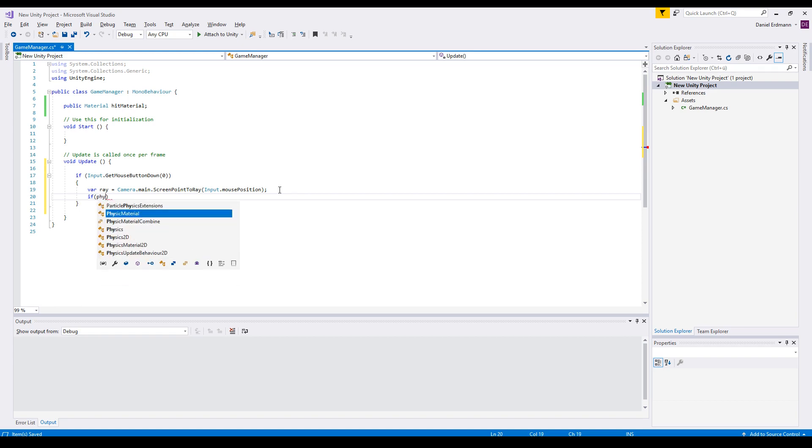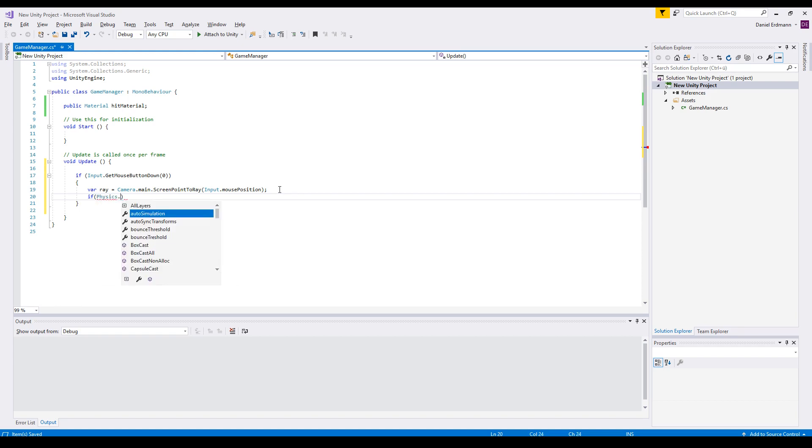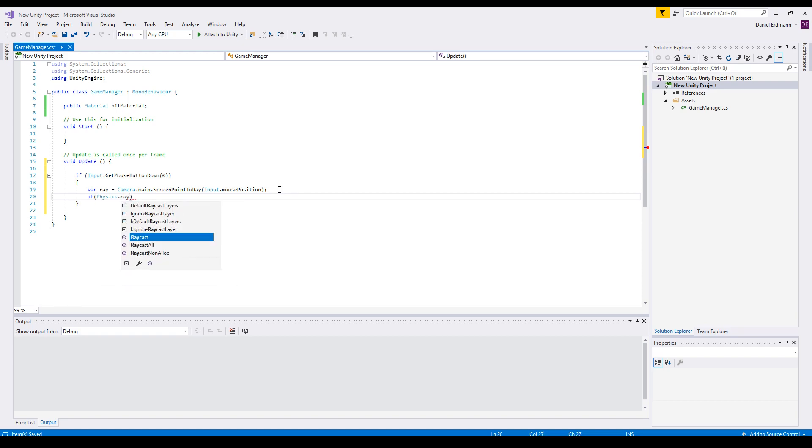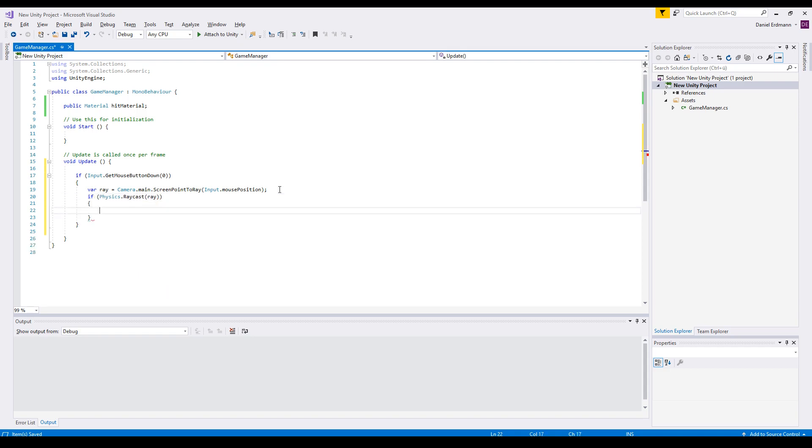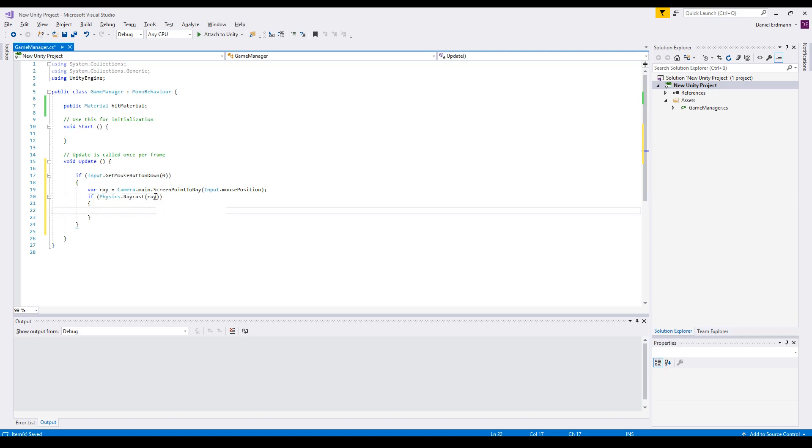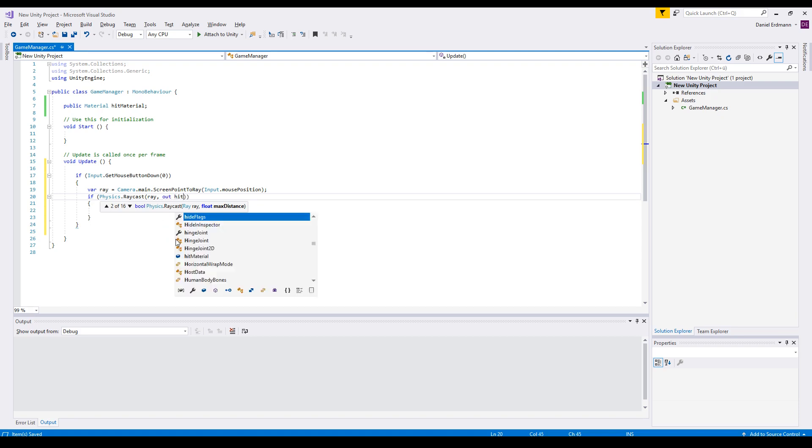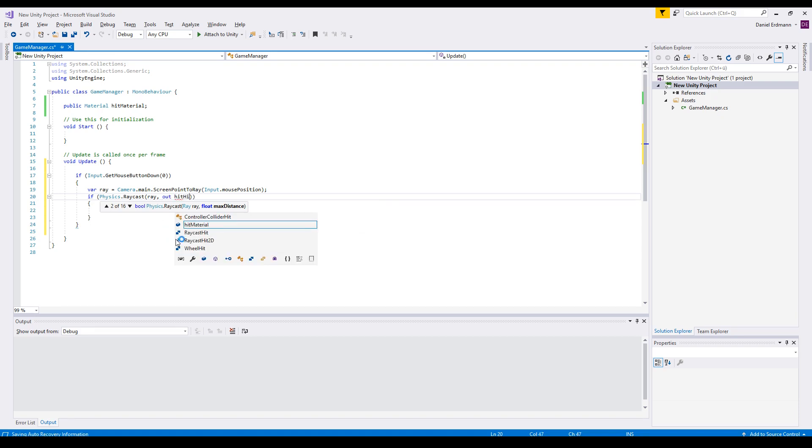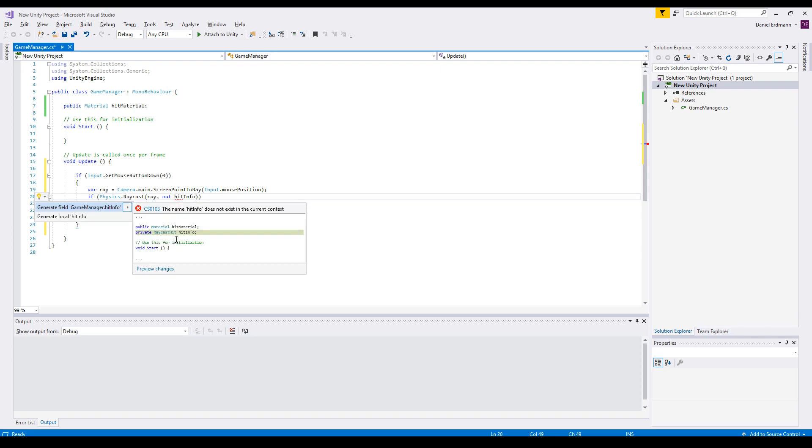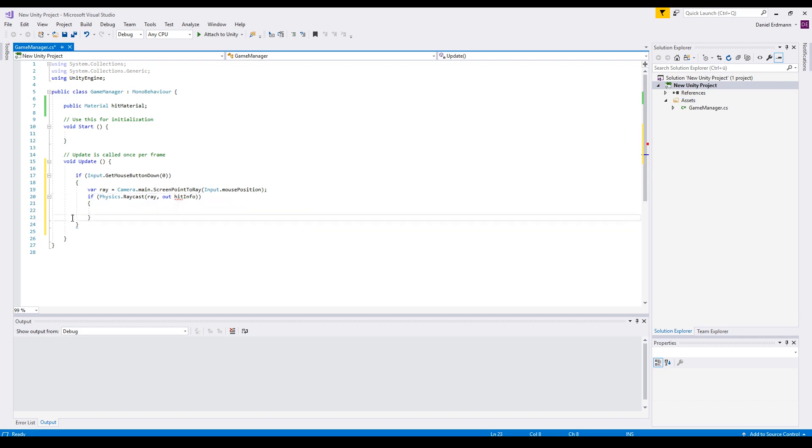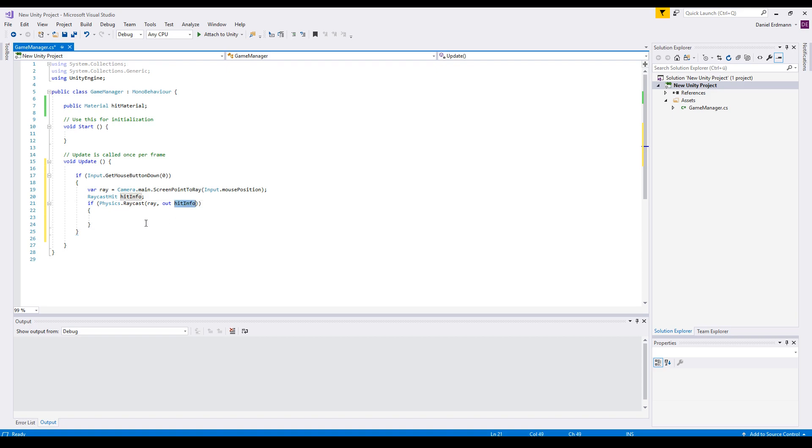And now we can do something like physics raycast and we use this ray. So this means if this ray is hitting anything, we will go here. So, and we need some info like the hit info object. And we generate a local hit info just to have everything in place.